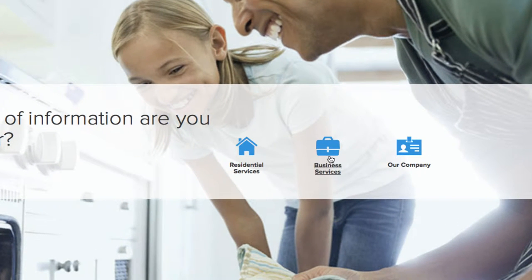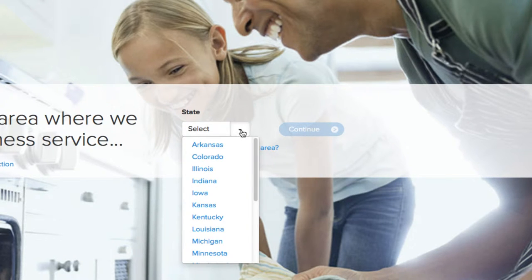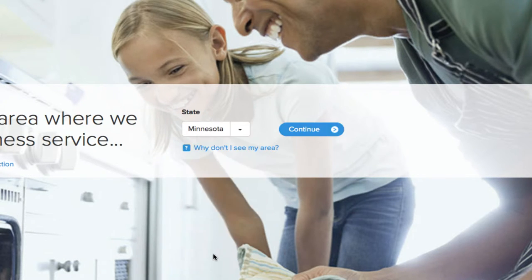To do this, simply click on Business Services and select your state from the drop-down menu and click Continue.